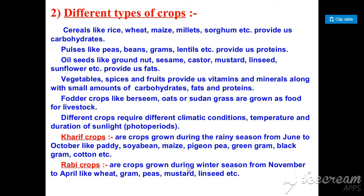Different crops require different climatic conditions. In India, every crop needs a different temperature, a different amount of sunlight, and different photoperiods in the day. If you grow a crop from June to October, we call it the Kharif crop. Examples include paddy, rice, soybean, maize, pea, green gram, black gram, and cotton.